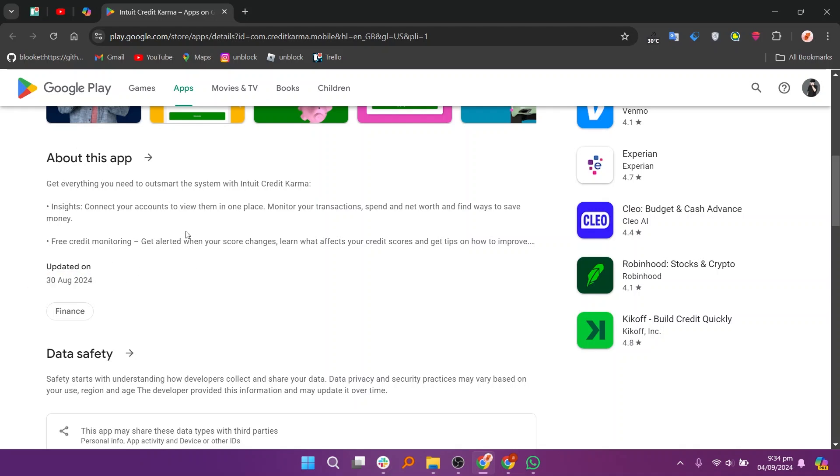You'll also get alerted when your score changes, learn what affects your credit scores, and get tips on how to improve.